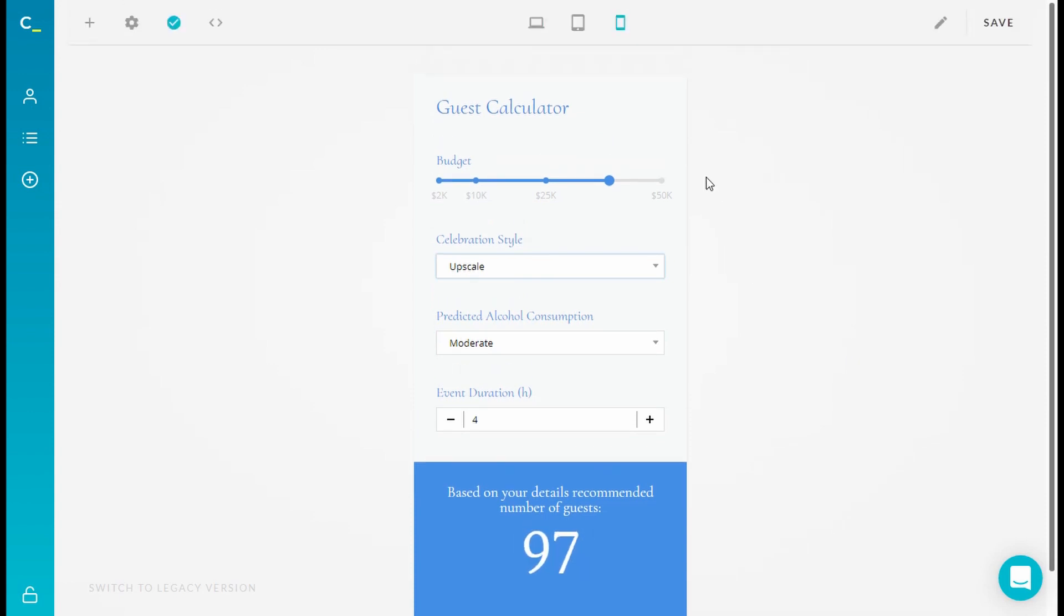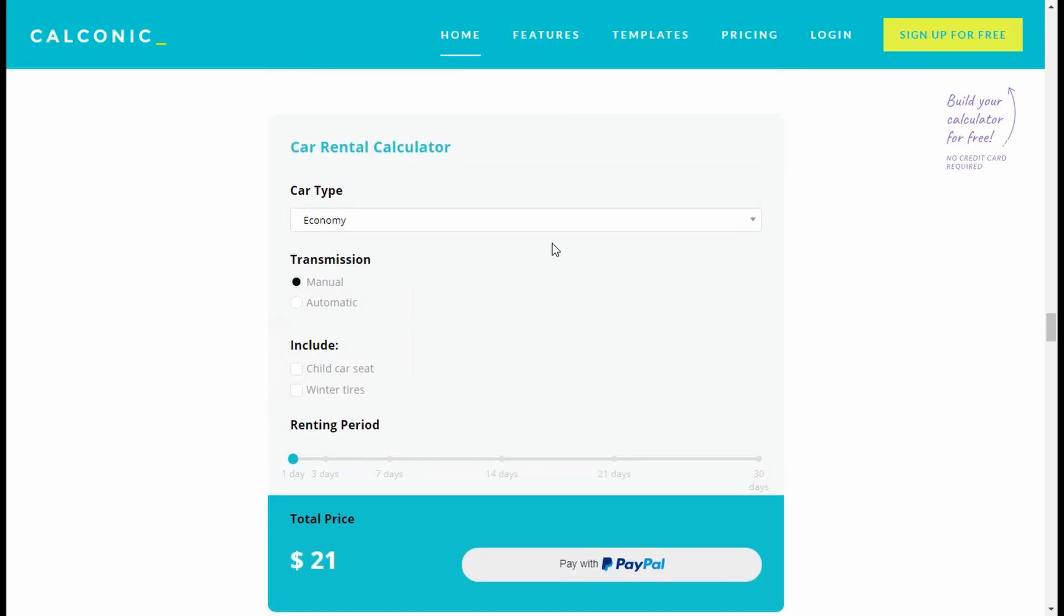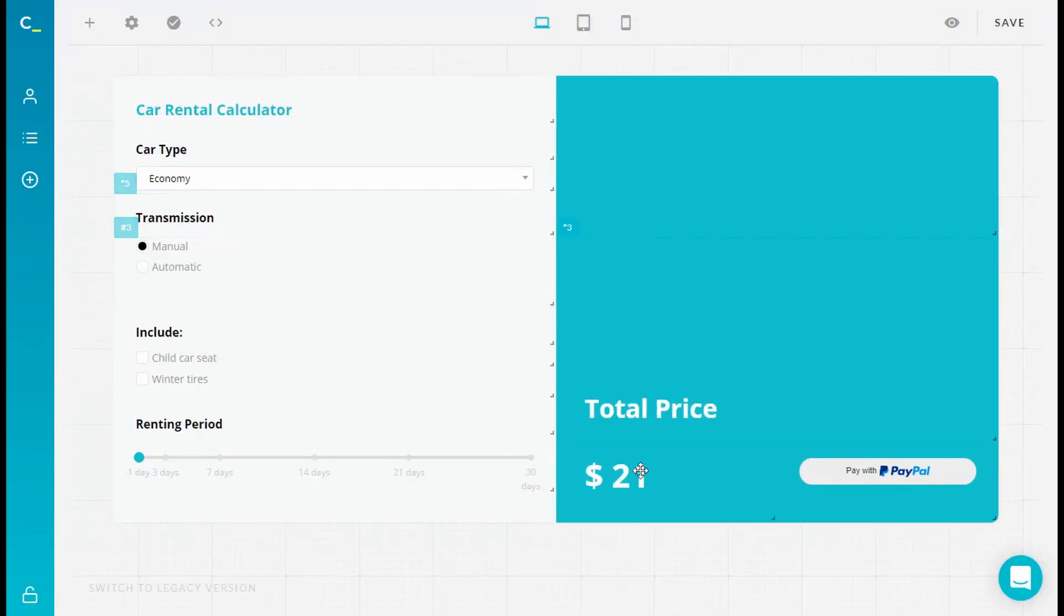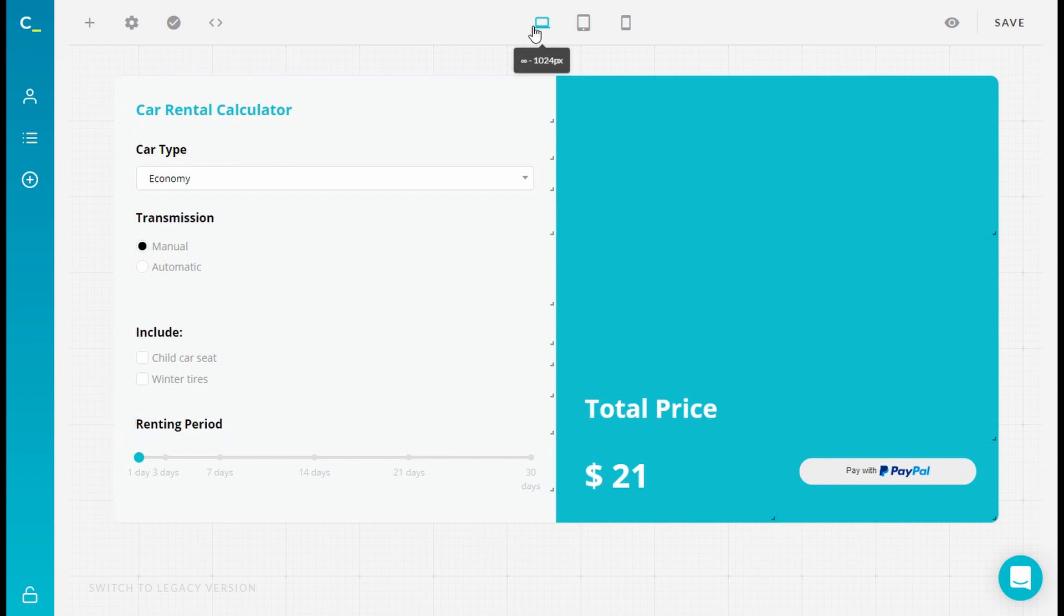To use breakpoints well, you have to understand the breakpoint range, or in other words, the sizing. We received quite a few messages about embedding a calculator and the issue is it's looking different from your editor. That can happen because of your container size where you're planning to embed the calculator. It can be smaller than the specified breakpoint range.